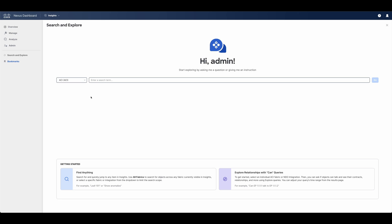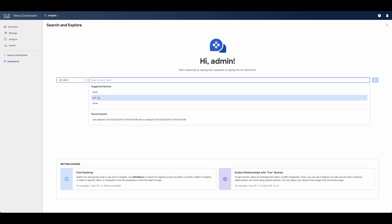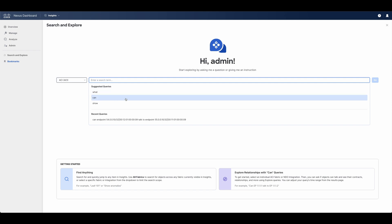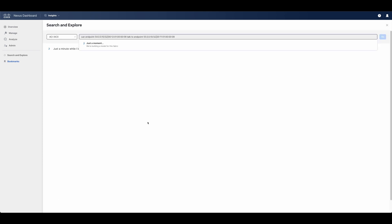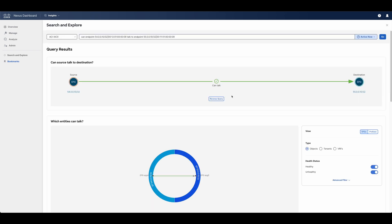By using Search and Explore, Nexus Dashboard can provide answers to questions such as, can an element talk to another element, or what VRF is associated to this interface, amongst others. In this example, we can visualize if certain endpoints are able to communicate to each other, and what policy and routing configuration exists to allow this.